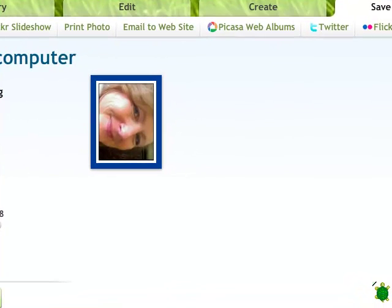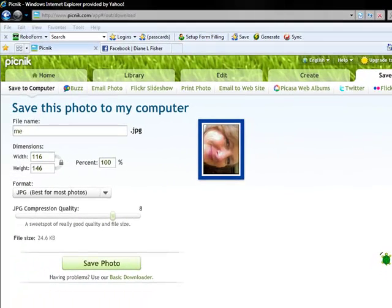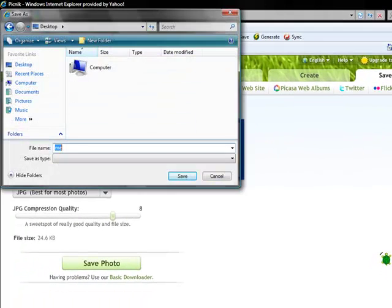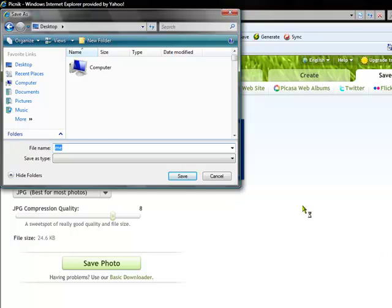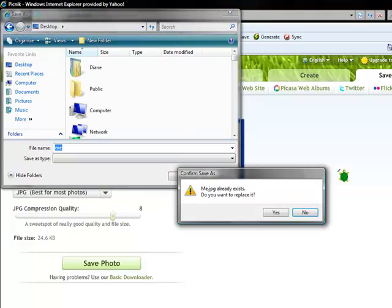Now when you save it, be sure to save it someplace that it's easy to find. I usually like to put it right on my desktop because you'll see here in a minute we are not going to need to save this picture. So I will personally delete the picture when I'm done. Click save.